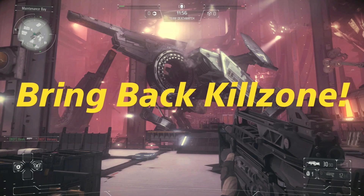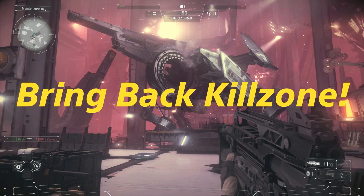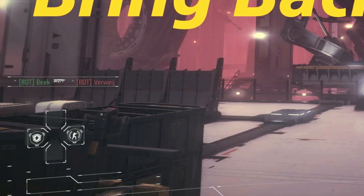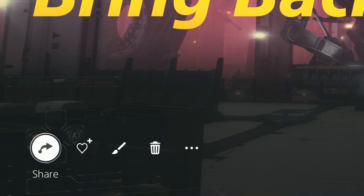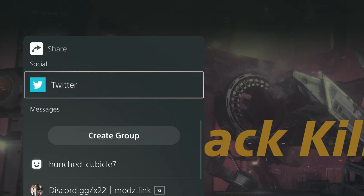Now I will show you how to share the screenshot. Since I just added the text in the previous segment, I already have the screenshot in front of me. If you have backed out of that screen, just go back into the media gallery and select the screenshot. Once again, the little symbol on the bottom left will appear for a few seconds. Hit X to make it reappear and quickly select the first symbol, which shows an arrow.